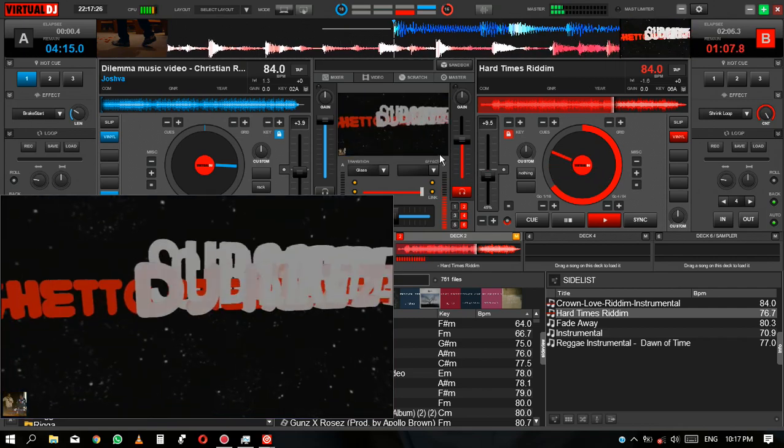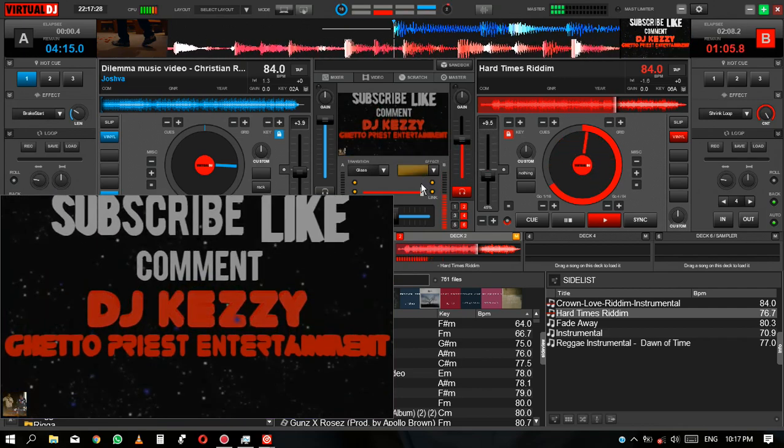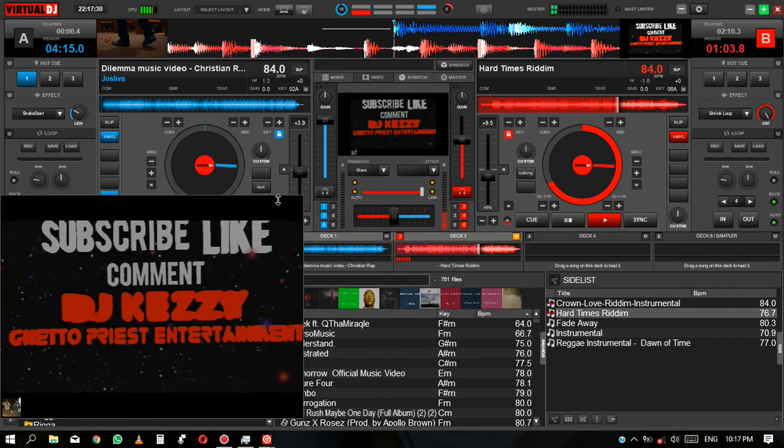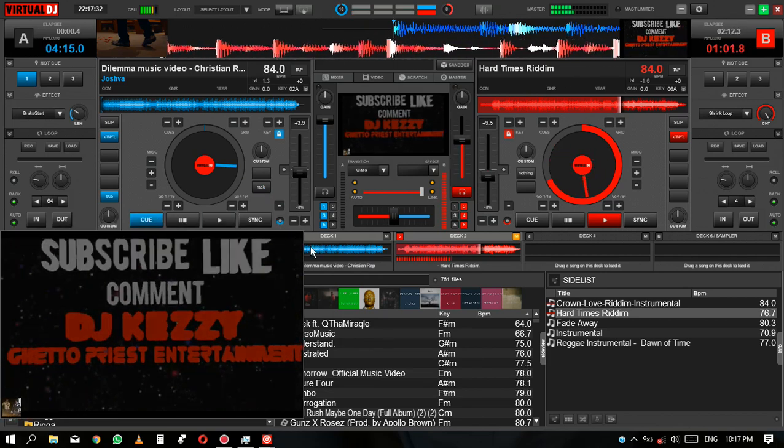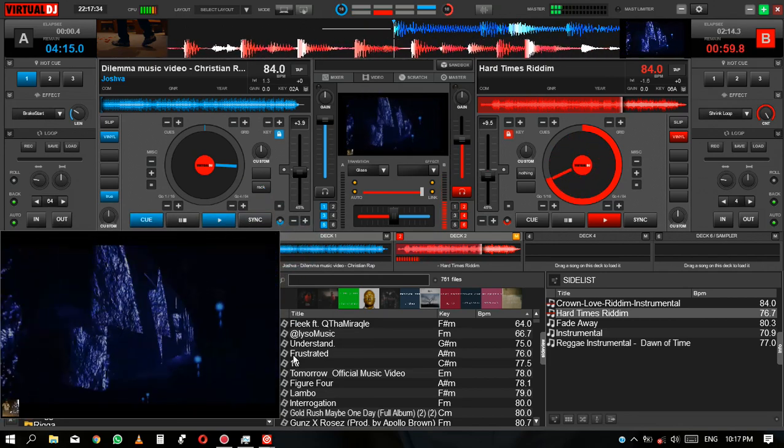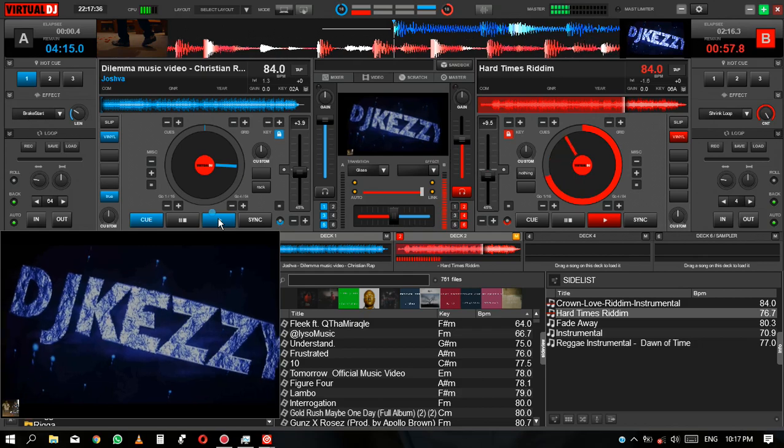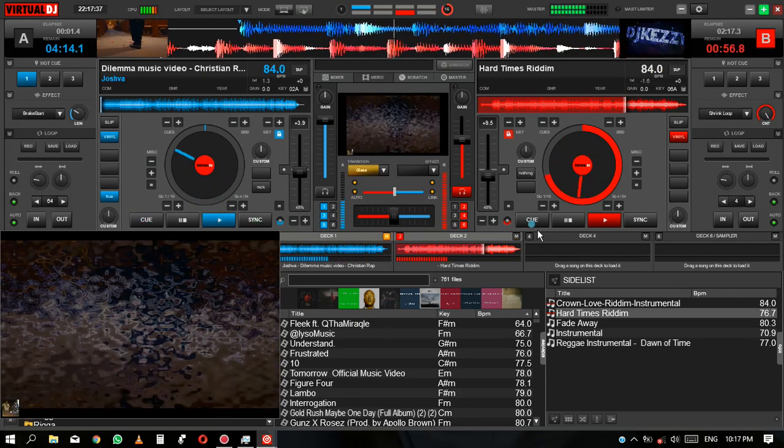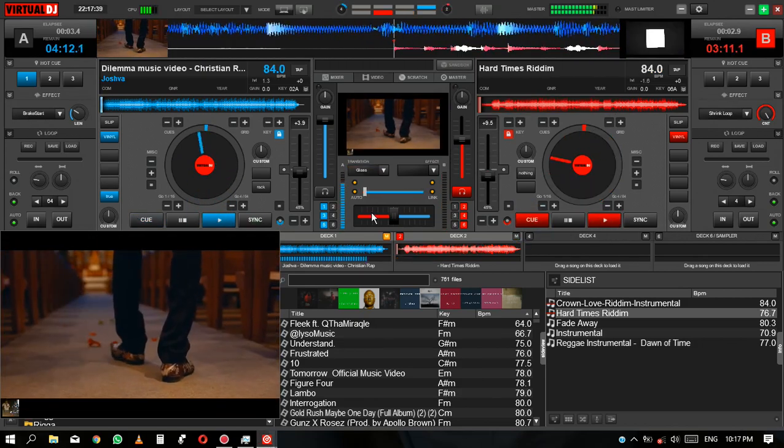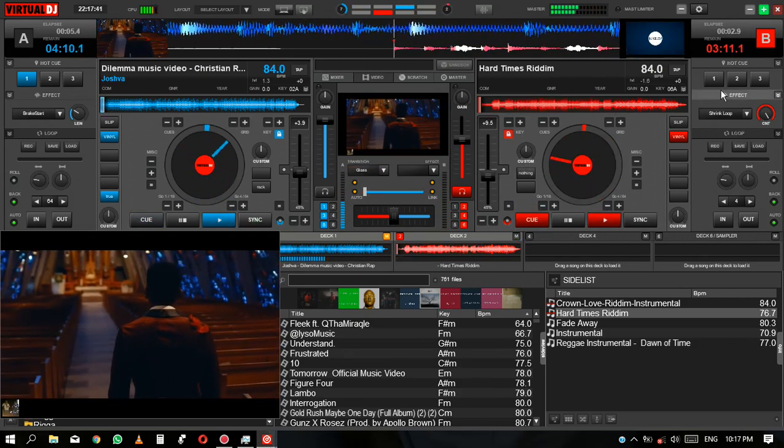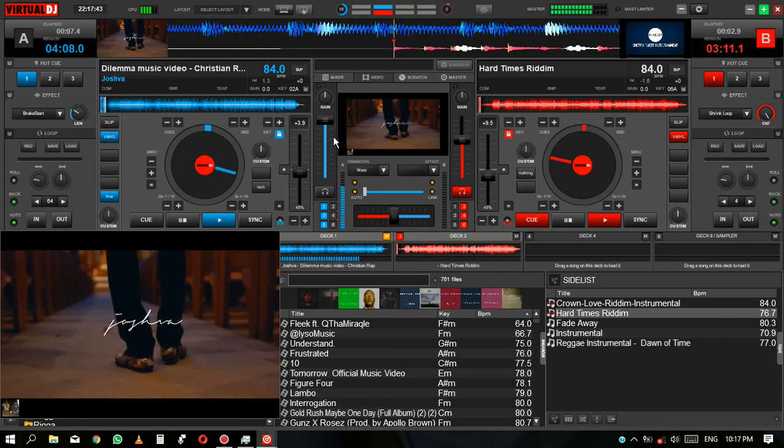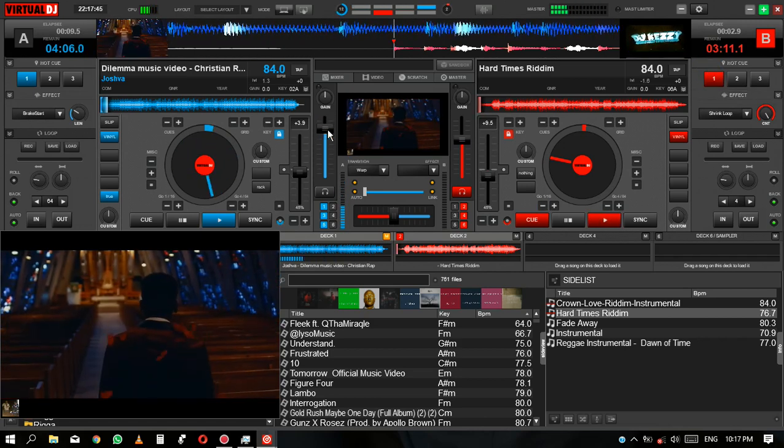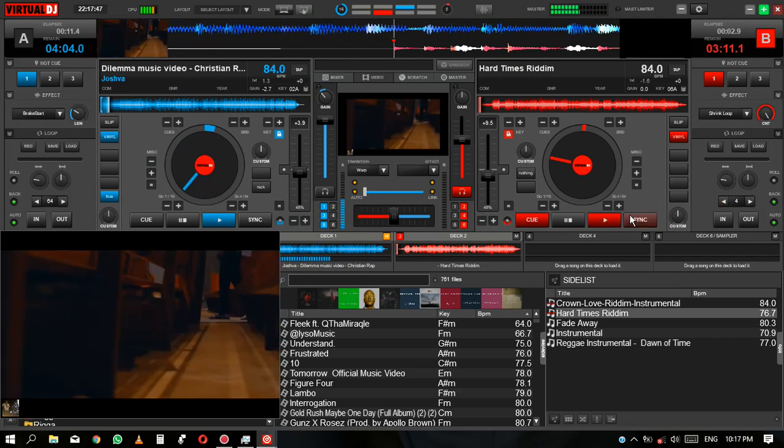So when you are playing some audio, you can do this. The next track you have, you don't have the video, so you can do this.